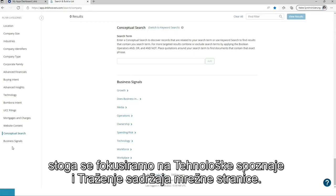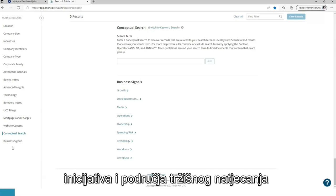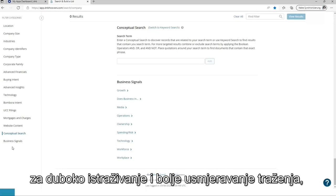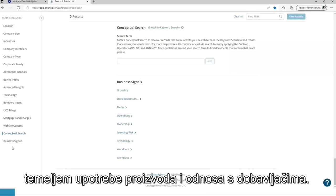Therefore, we are focusing on technology insights and website content search. Technology insights delivers extensive coverage of IT architectures, initiatives, and competitive landscapes for in-depth research and better targeting, which enables users to target companies based on product usage and vendor relationships.